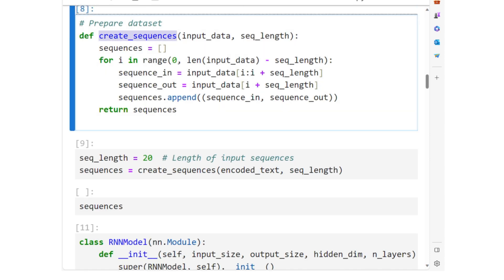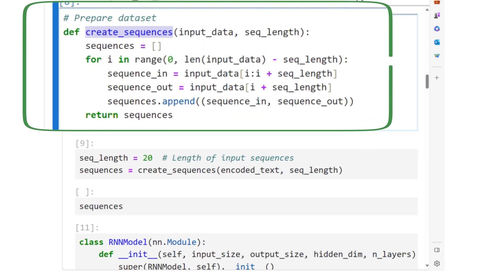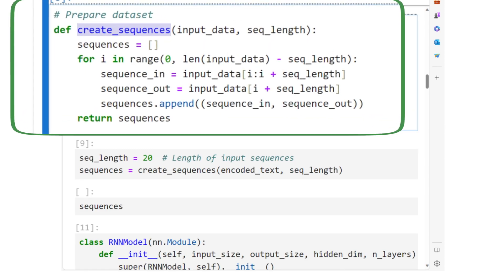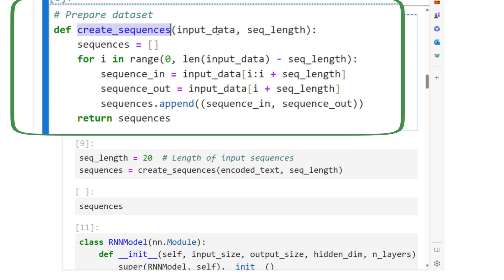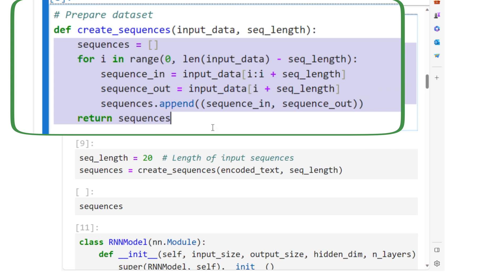This function, create_sequences, is designed to prepare the data set for training the RNN. It creates sequences from the numerical representation of the text, which are used to train the model to predict the next item in a sequence.